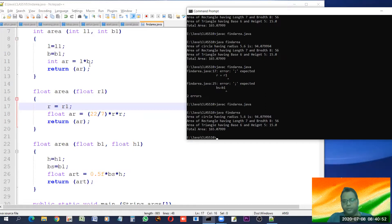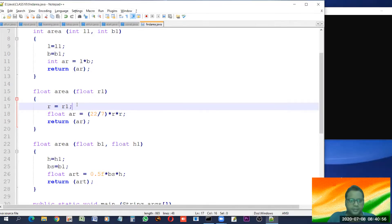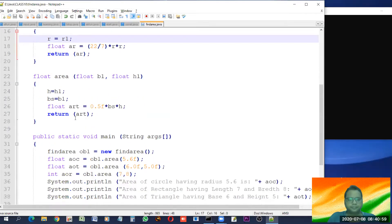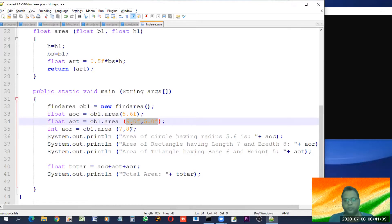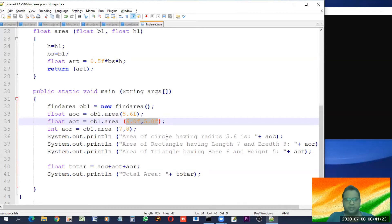This is one way of doing it. One more thing we could have done here is take input from the user. Right now we are simply passing fixed values, but what if we want the user to feed the dimensions of various figures and then compute the total area? That thing we will see in the next class because the time is getting over. So thank you students — watch this video and ask questions.